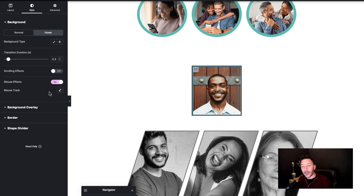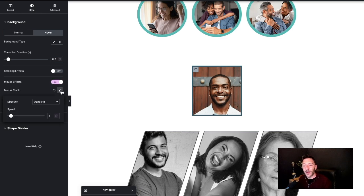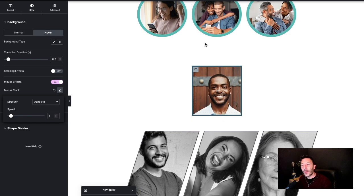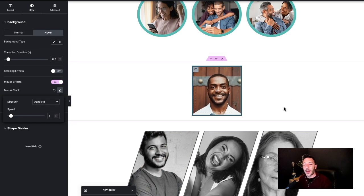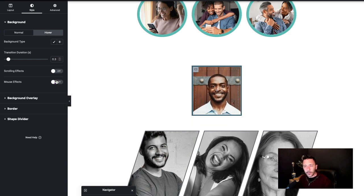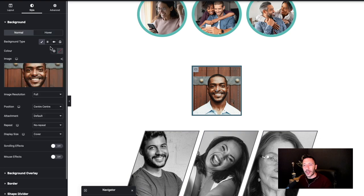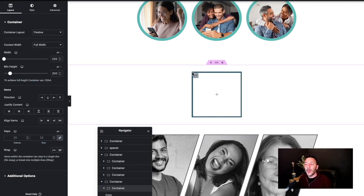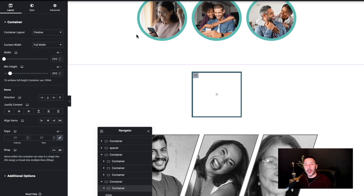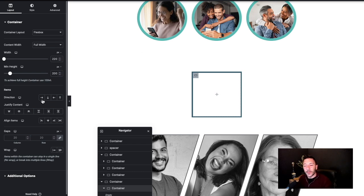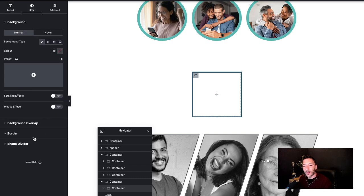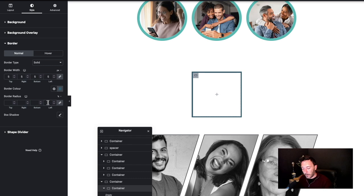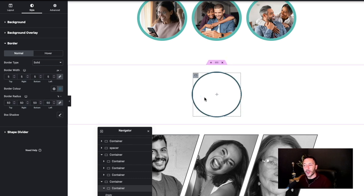We do have mouse effects but again this is not so much of a hover effect, it's a mouse track. So that isn't what we're looking for. I'm going to remove that. The other thing I want to do is actually make this a circle. So I'm just going to pop along to the style tab on the container and turn this into a circle, which again helps that we've got this formed as a square.